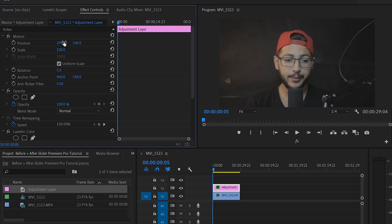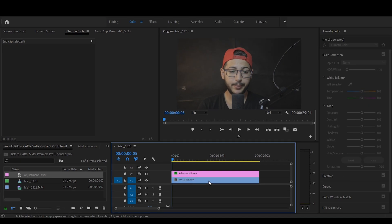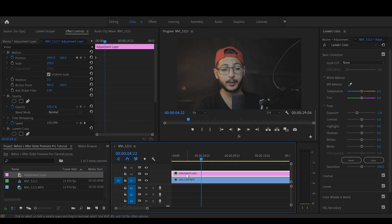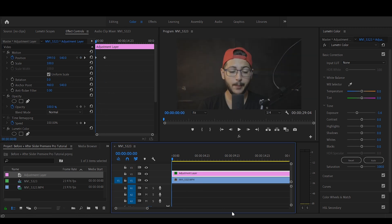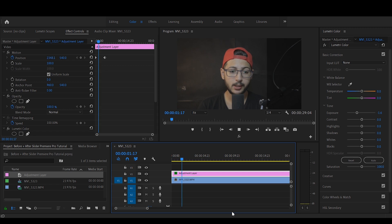And then we're going to click on the position to add a keyframe and we move in a couple of seconds. And now we're going to set it to 960. So if I play it back, as you can see it is slowly coming in from the right to the left.